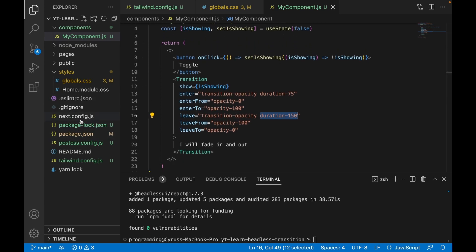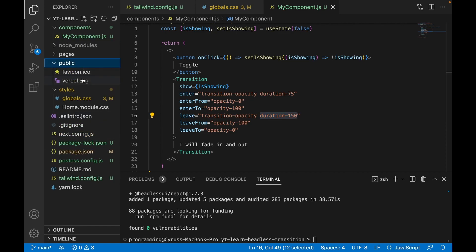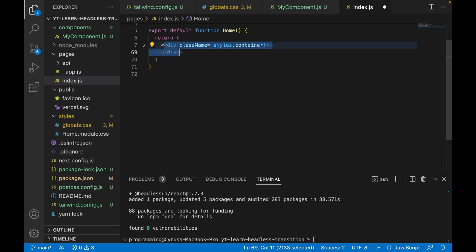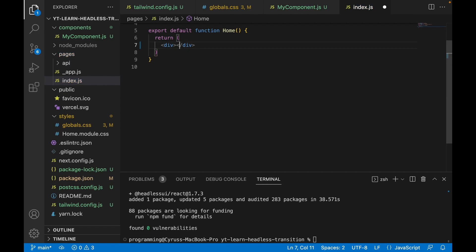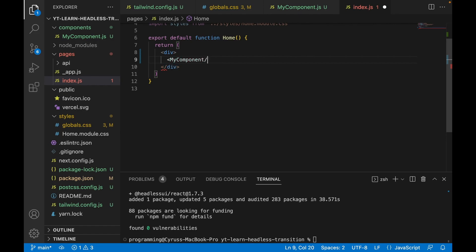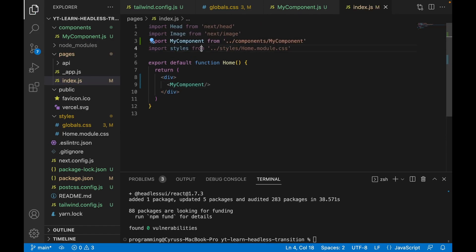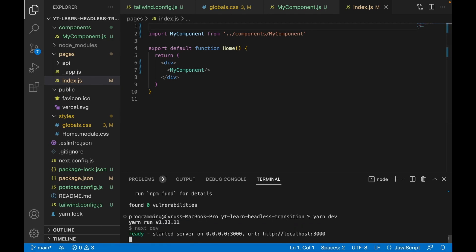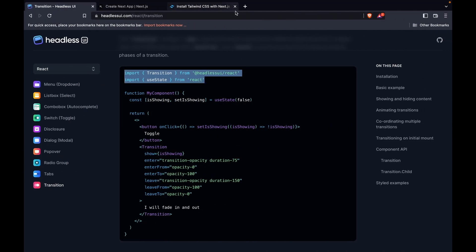We go back to the index page and import this component, removing all the existing content. We import MyComponent, remove all the other imports, and save. Now we type 'yarn dev', go back to the browser at localhost 3000, and try pressing the button. You can see it fades in and fades out — this is the basic example of how to add a transition.